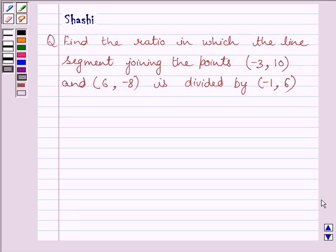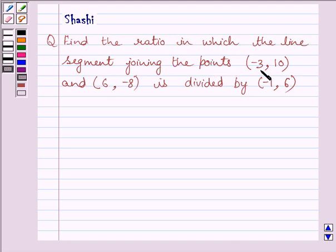Hello and welcome to the session. Let us discuss the following question: find the ratio in which the line segment joining the points (-3, 10) and (6, -8) is divided by (-1, 6).